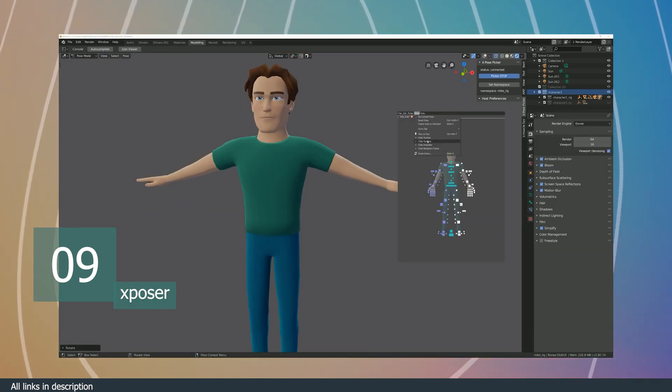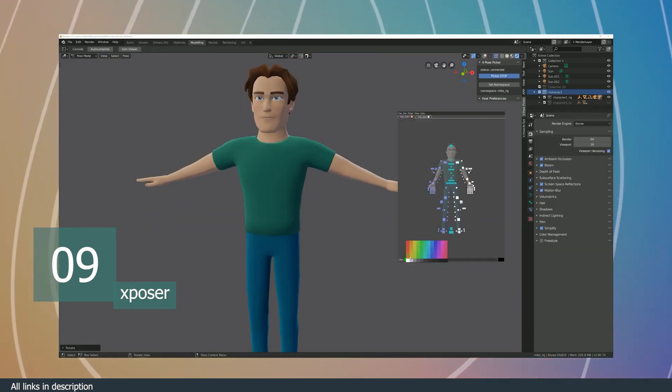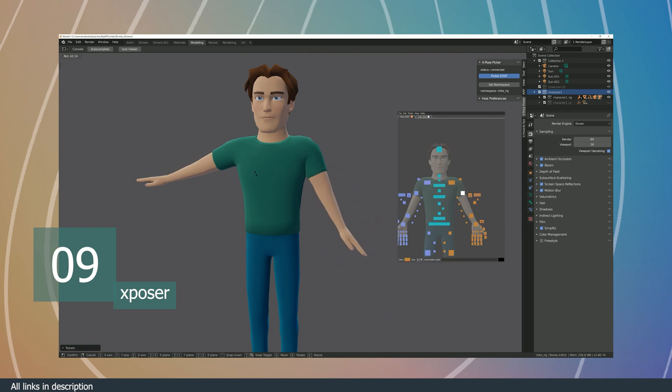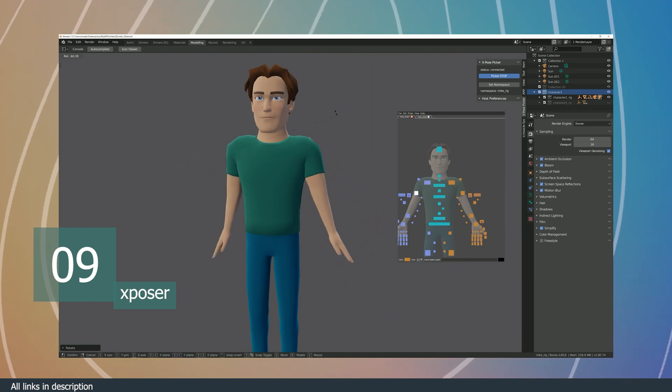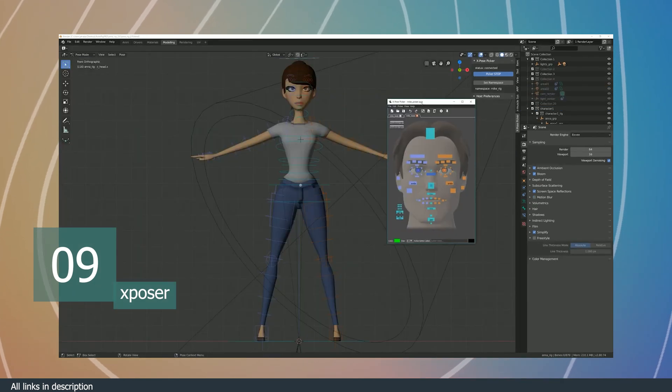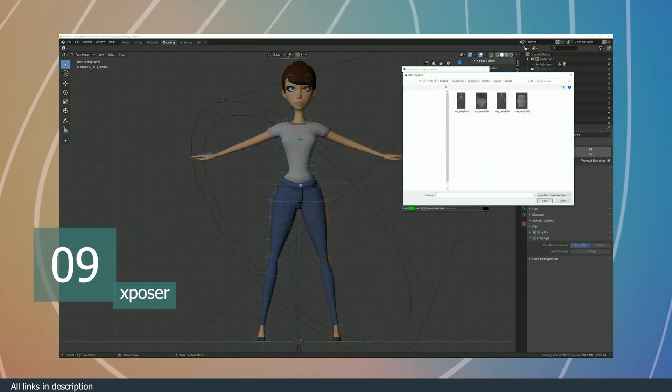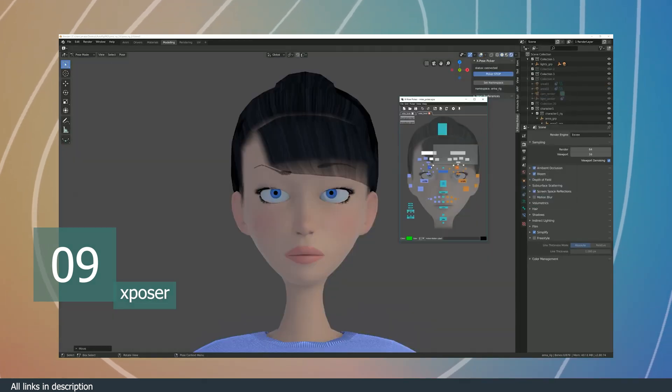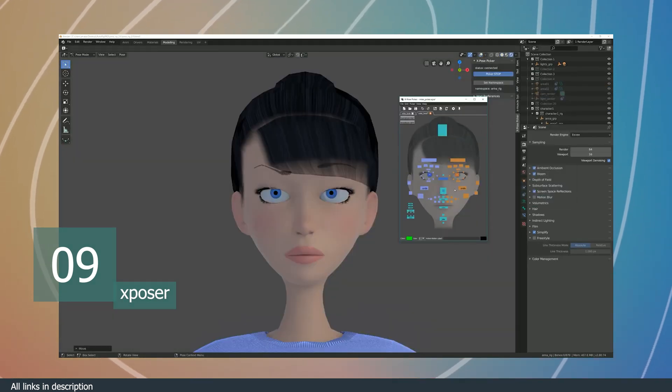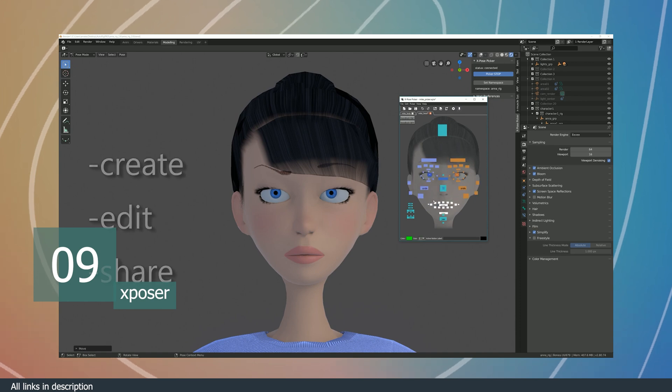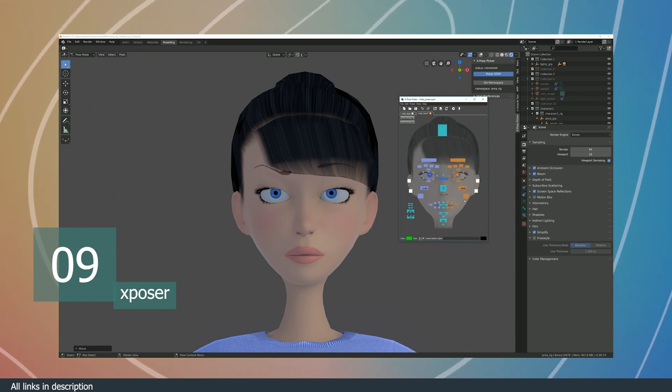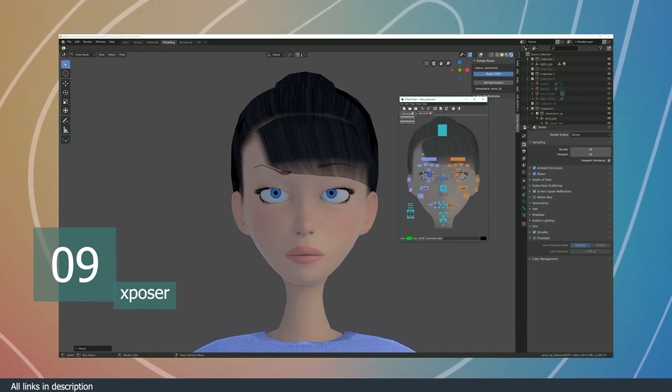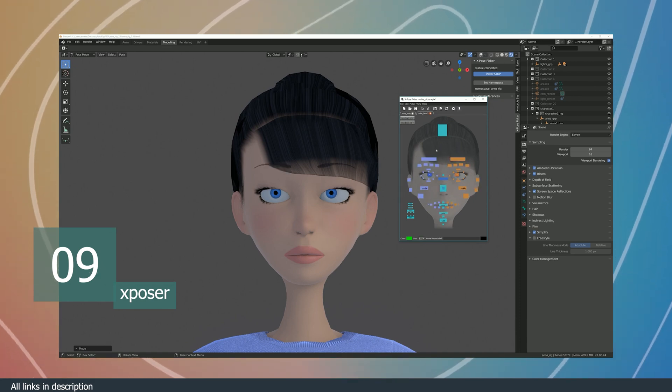But for fine controls like facial expressions, you might want to see the control bones themselves. This is what Expose is for. It creates a separate UI interface in a pop-up window that floats above Blender.